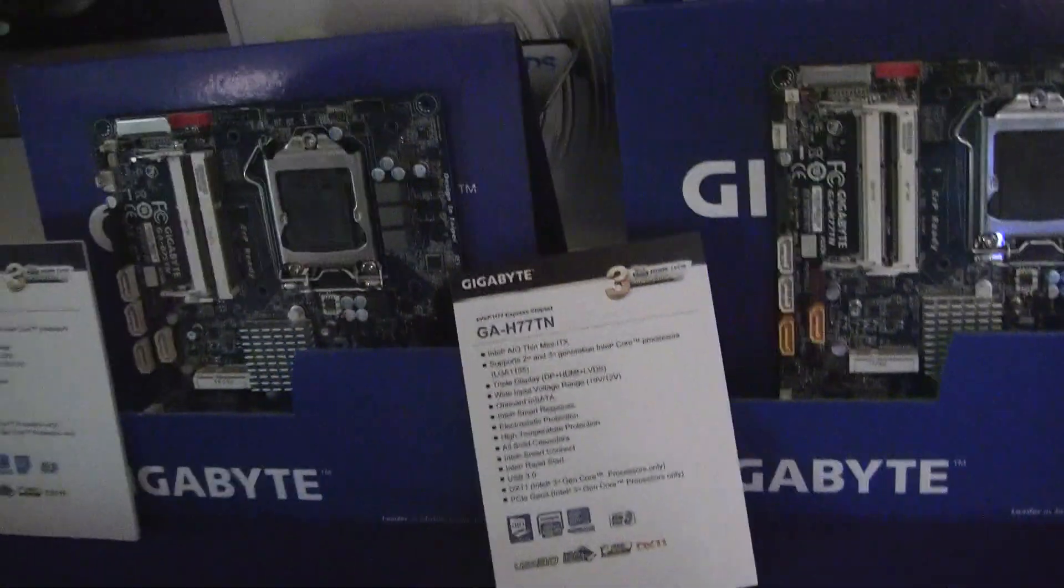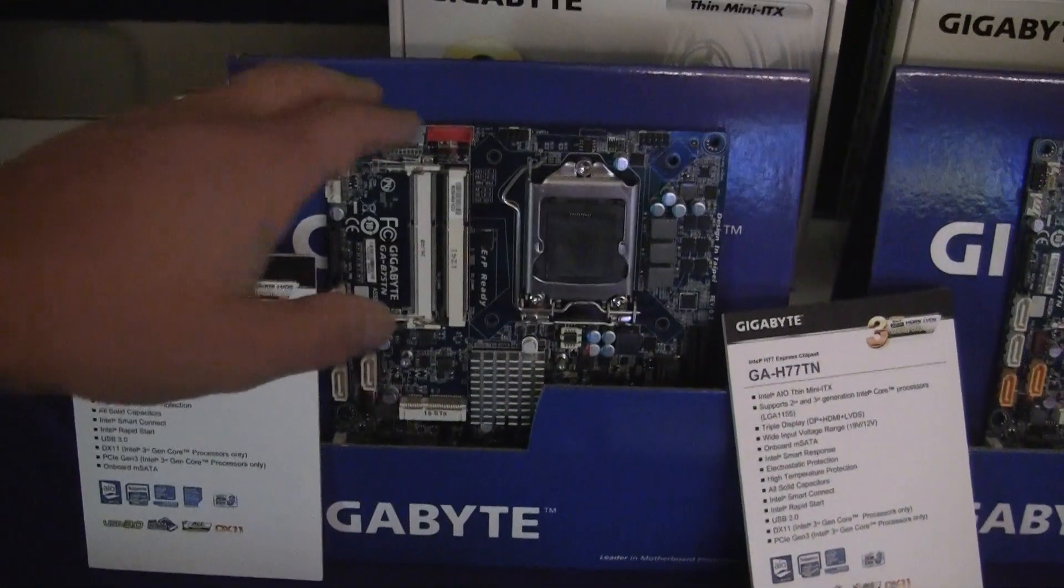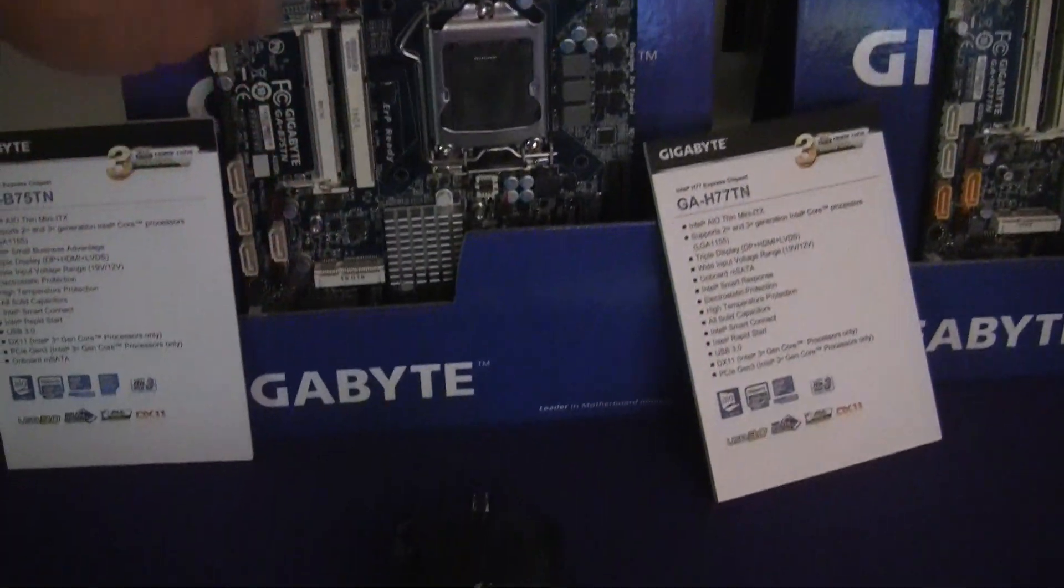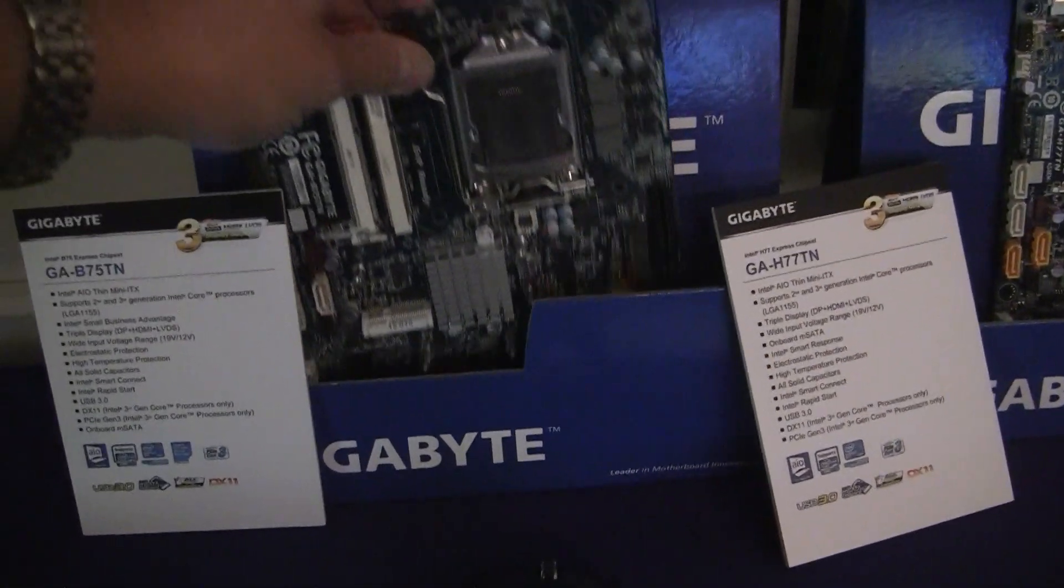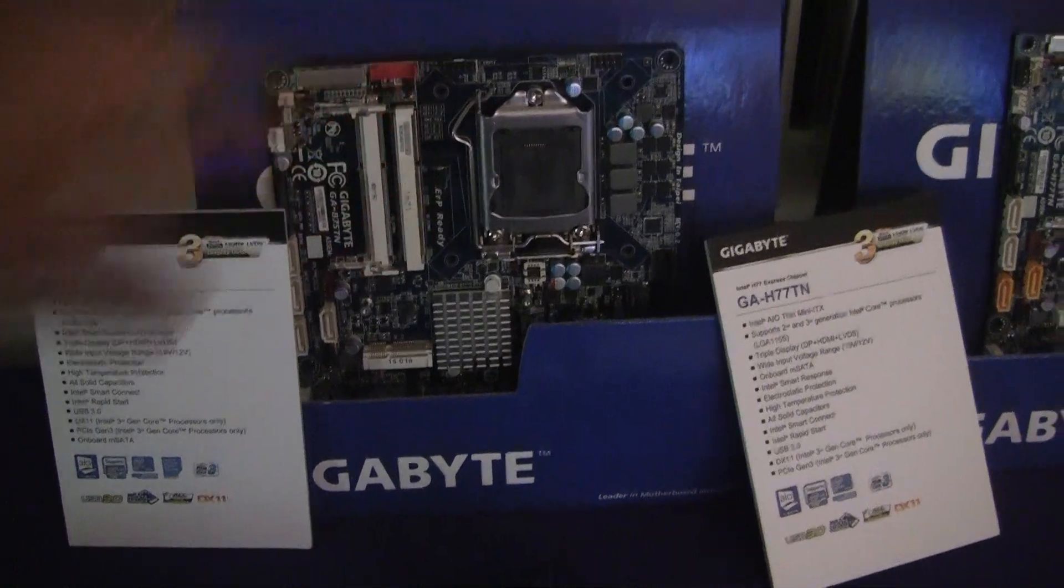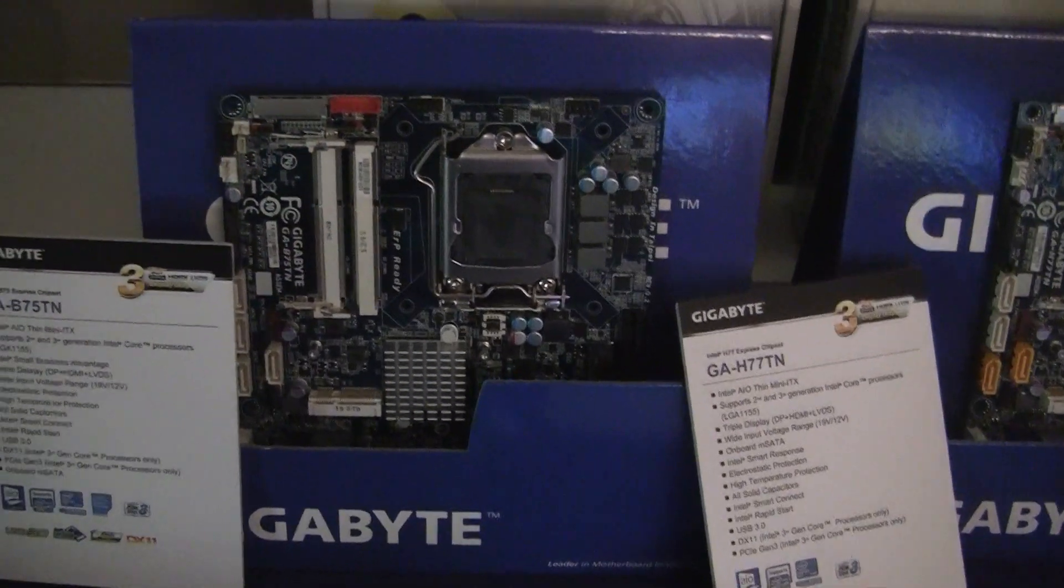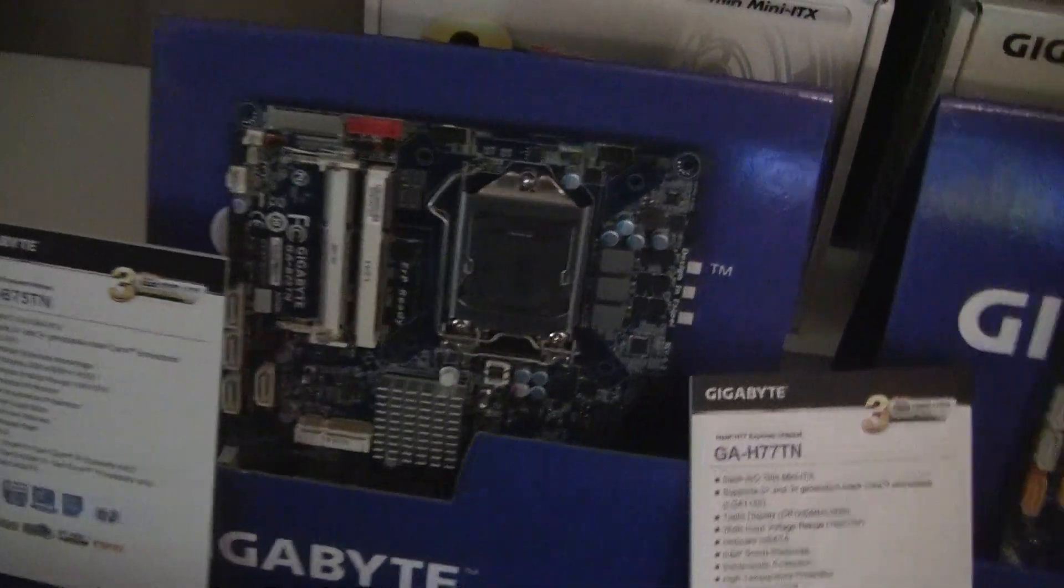There's actually two of these boards. This other board actually uses the B75 chipset, which has some small business advantage stuff we don't care about, really.